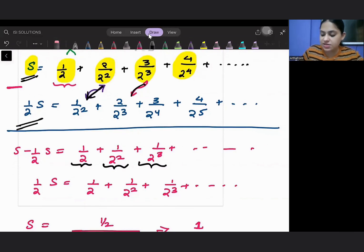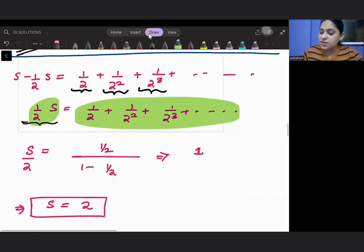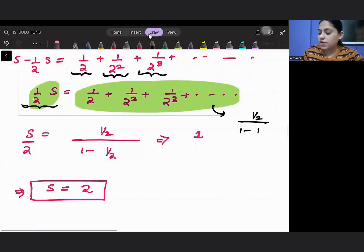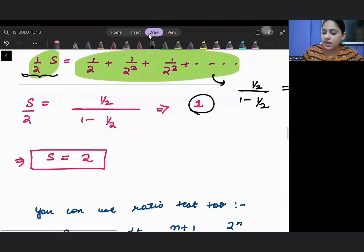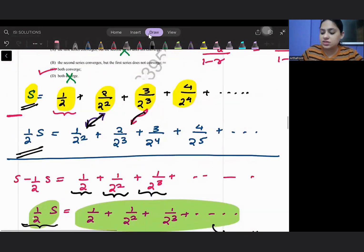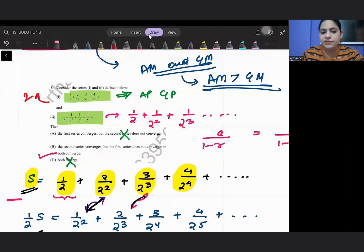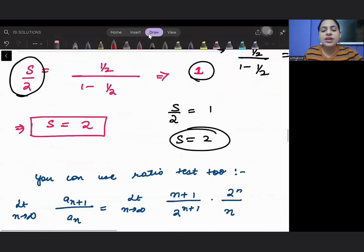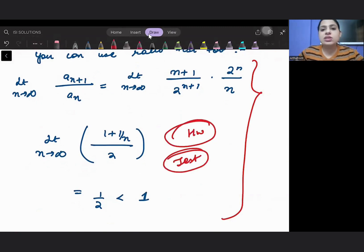The left-hand side is S/2 and the right-hand side is an infinite GP with sum 1. So S/2 = 1, giving S = 2. Since the sum of the first series is 2, it also converges. Therefore both series converge. As homework, you can also verify this using the ratio test to confirm convergence.